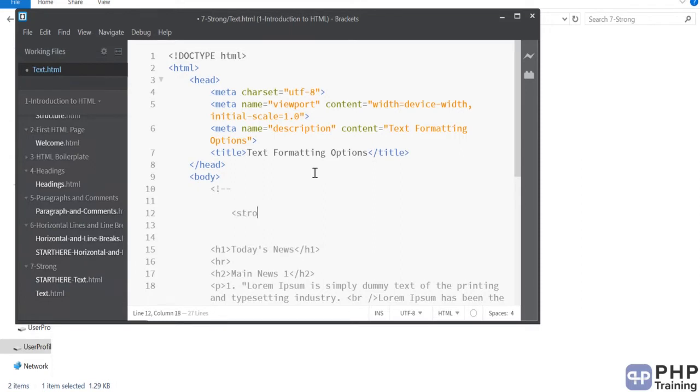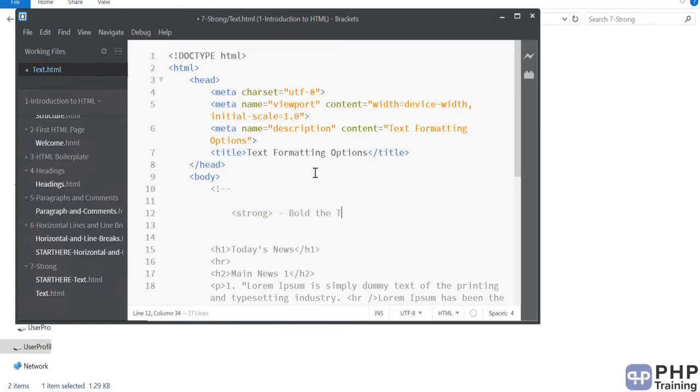They are not self-closing tags but I am just trying to define them here. This is to bold the text.